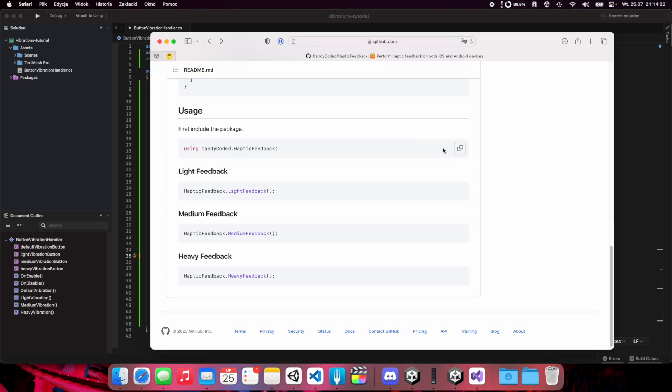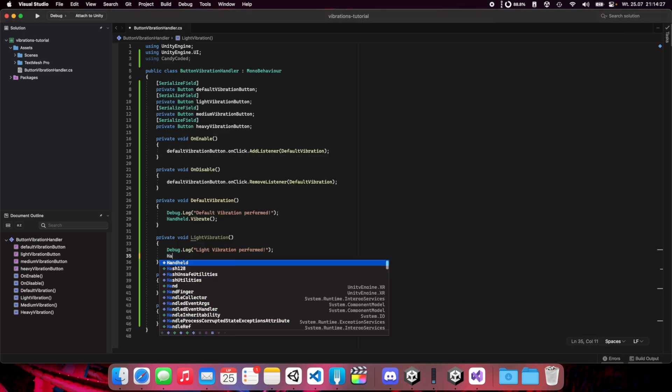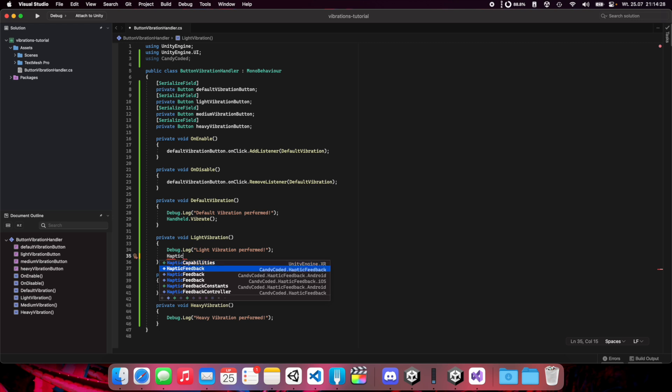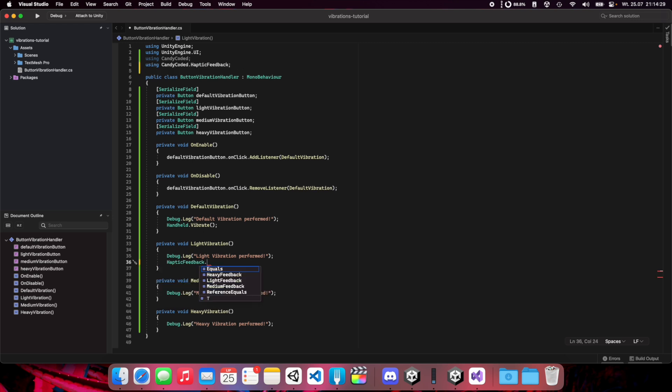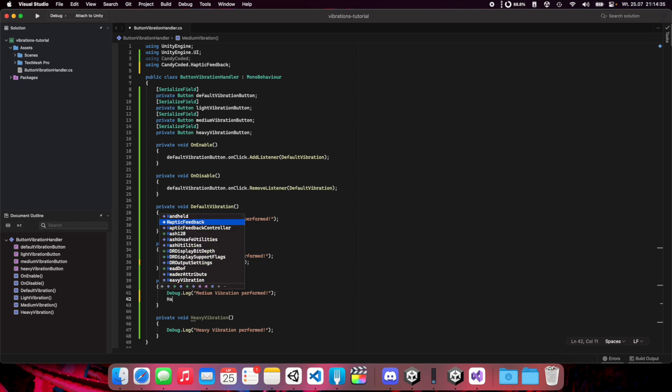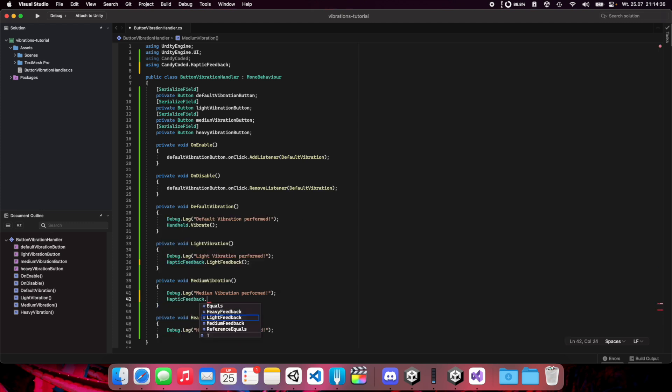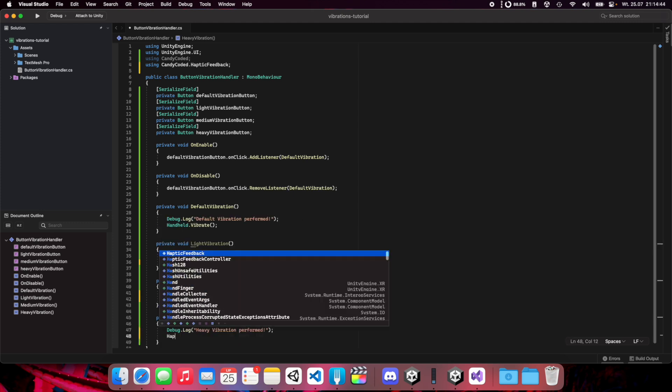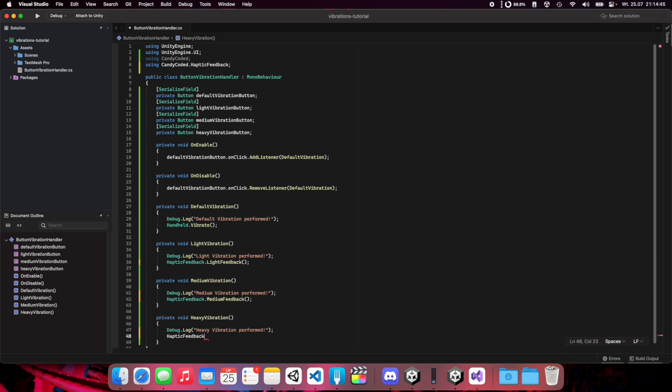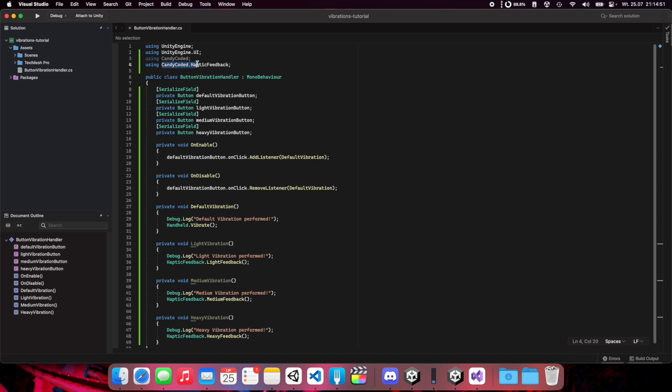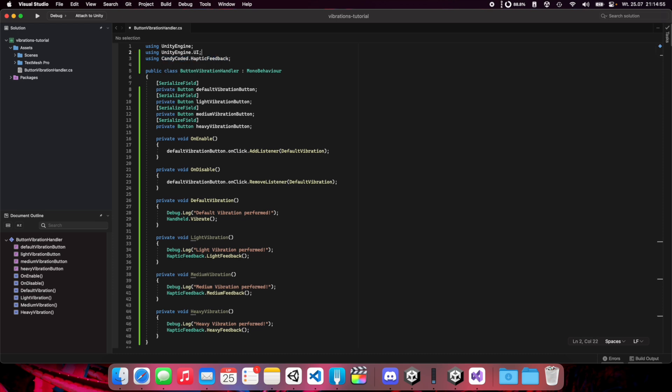Now we can use our methods to perform vibration. When you scroll down on this page, you'll have this function listed here: HapticFeedback.LightFeedback. Here we have the same but with medium feedback, and the last but not least: HapticFeedback.HeavyFeedback. Now let's save this. We have using CandyCoded.HapticFeedback added so we can remove this.